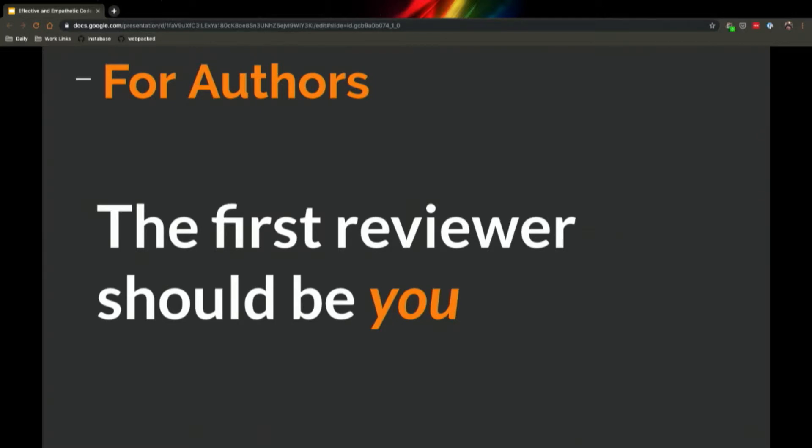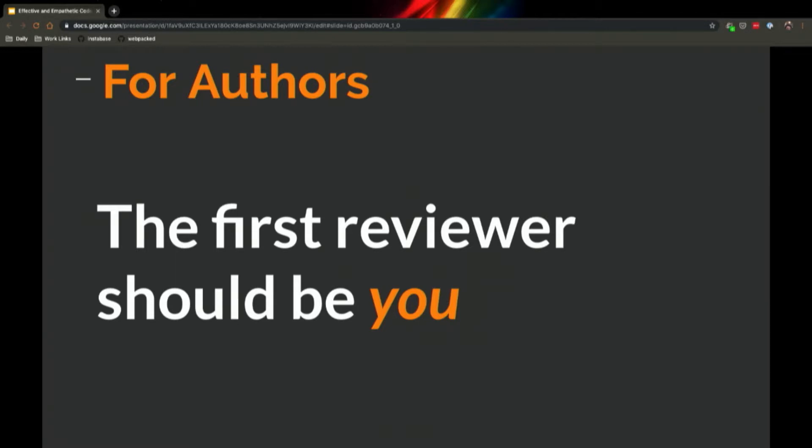The first reviewer should be you. This is one of those that seems obvious, but people forget about it occasionally. After you create a pull request, scroll through the file diff and confirm that everything that's in there, you want someone else to look at. Have you deleted all your comments that are like 'fix me'? Have you deleted stuff that you didn't actually use? Make sure to take the time to treat the code as if it's not yours before you ask someone else to do that for you.